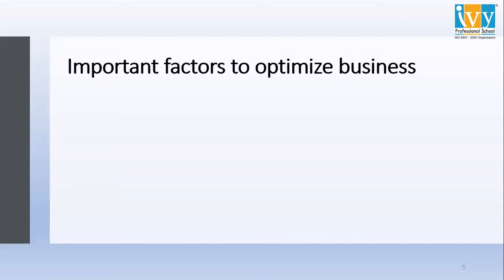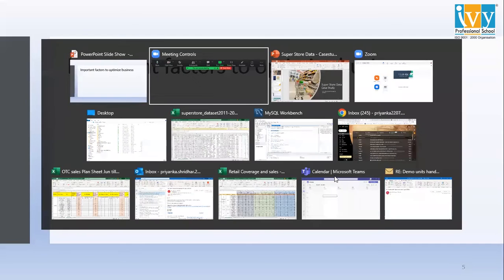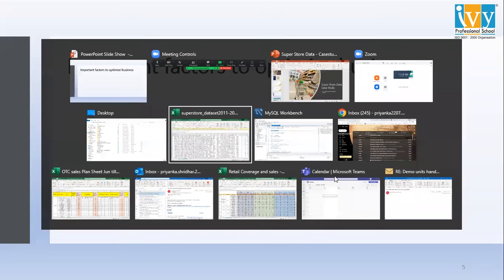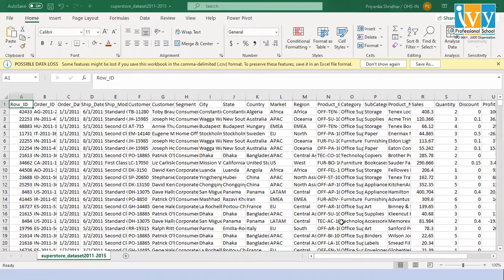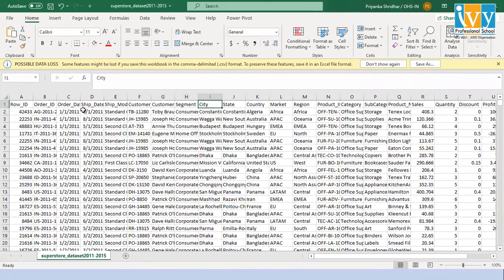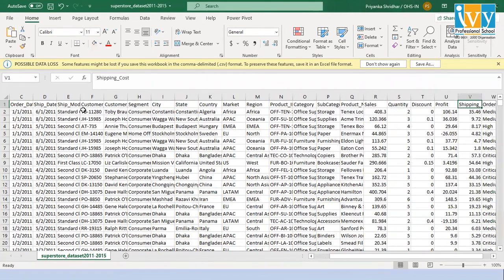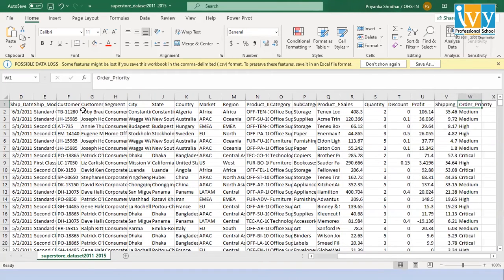Before moving to the important factors to optimize business, let me show you the data. In this data, we have the order details, shipping details, and customer details along with their country, state, city, and region. We also have the product details — category and subcategory — along with sales, quantity, profits, and the shipping cost for each state according to order priority.